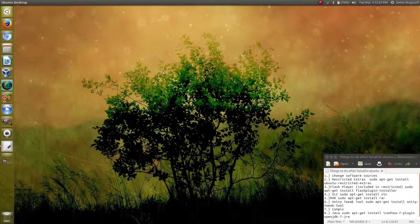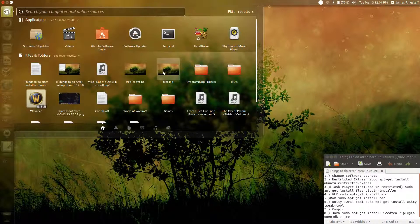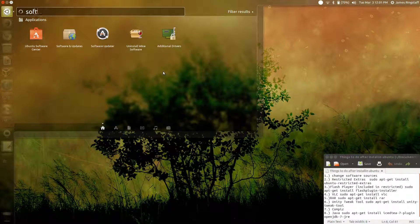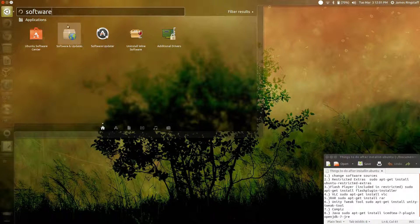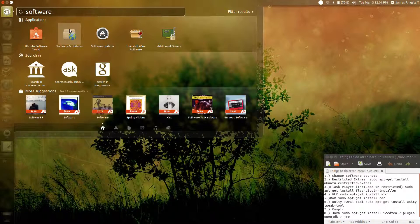After installing Ubuntu, the very first thing that you should do is change your software sources to update the number of packages in your repositories. You can do this by simply pressing the Super or Windows key and typing in Software. You want to click on Software and Updates.